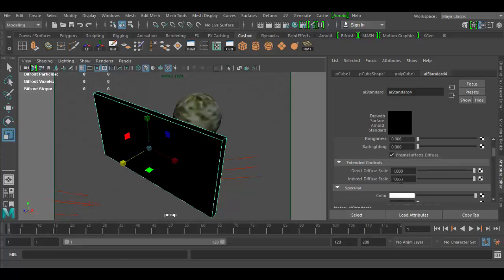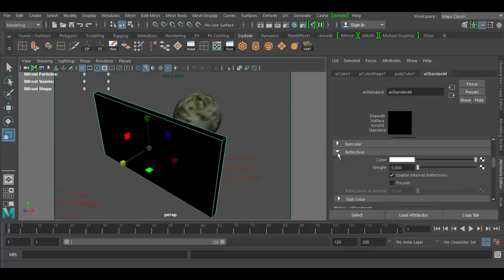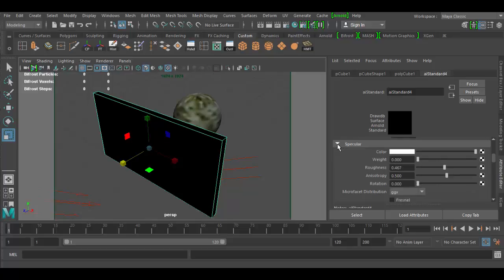Then we're going to go down to the specular input. If it's closed just click on the arrow here. And the weight we're going to crank all the way up to 1. And notice the preview here, we get a little preview of what's happening there.